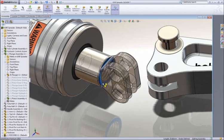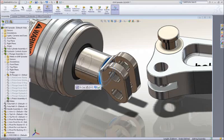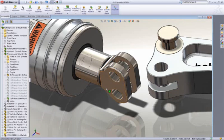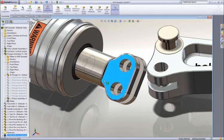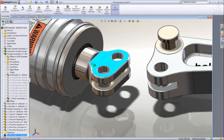To position it along the axis, we can drag the edge of the rod end to the end face of the cylinder rod to add a coincident mate.